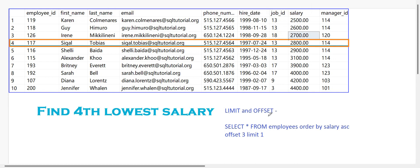What this does: first it executes ORDER BY salary in ascending order, then it applies OFFSET 3, which skips the first three records. Next, LIMIT 1 means we take only one record. Once we skip the three records, the next record is 2800, and we limit it to only one row — so we get the fourth lowest salary using this technique.